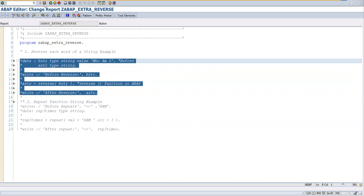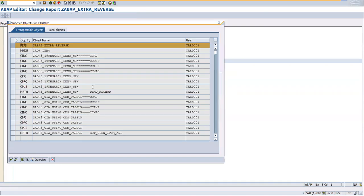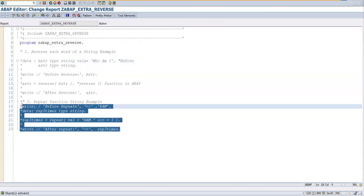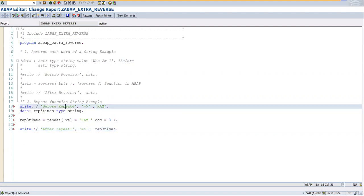So the second example is for the repeat function. Going to comment this first one we have already seen. Save it, check the syntax, and activate this one. Let's uncomment this part of code. So before repeat...